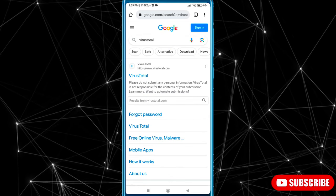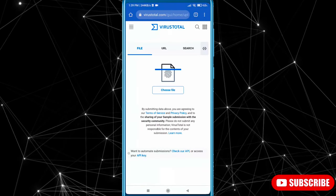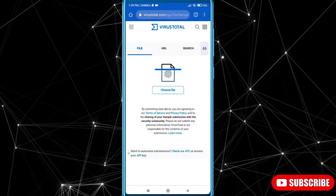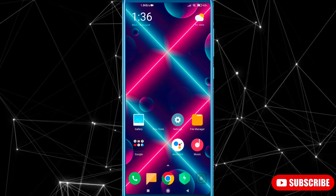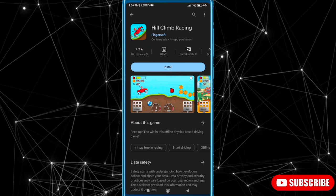VirusTotal website is the best website to find viruses in games. First, let's test the original game from Play Store.